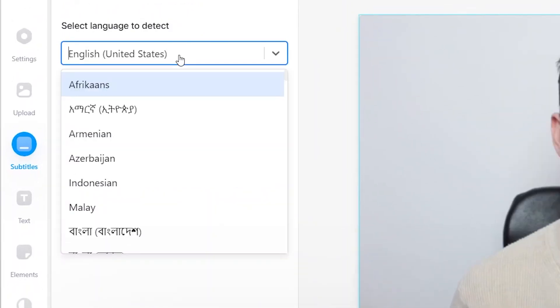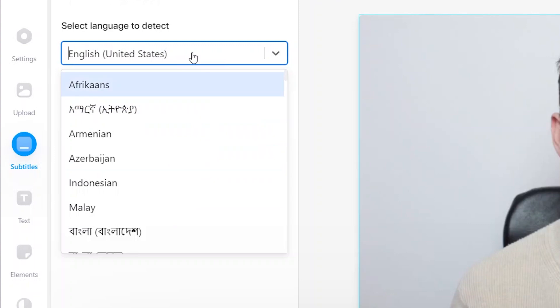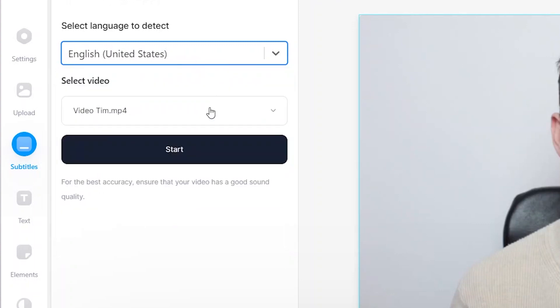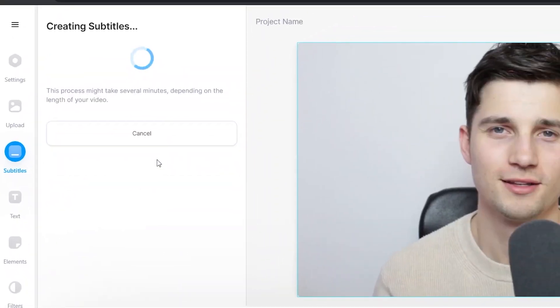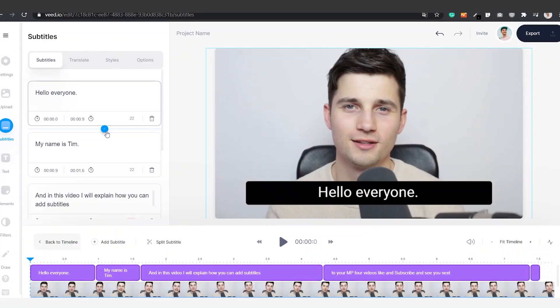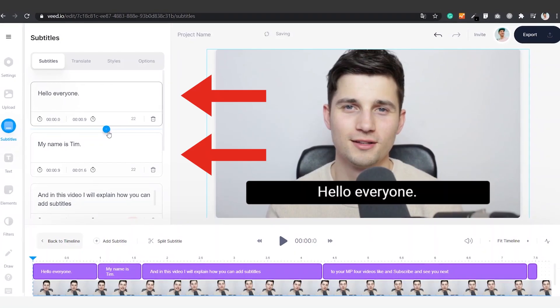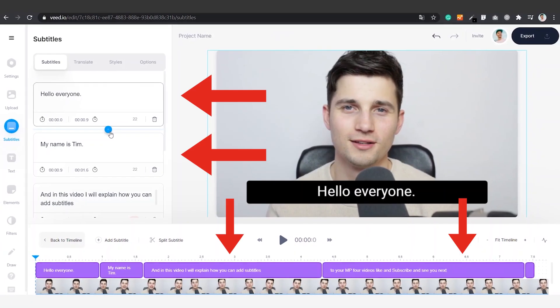In this case we're going to choose auto transcribe. After that you choose the language you speak in your video — in this case it's English. And after that we click on start. Now the audio in your video will be automatically transcribed to text which will turn into subtitles. As you can see on the screen, your video now has subtitles.